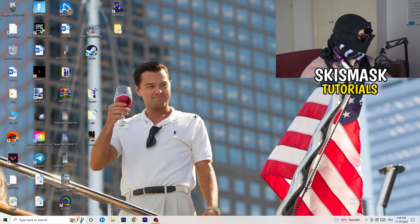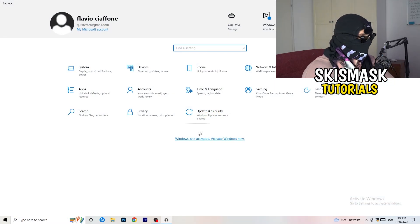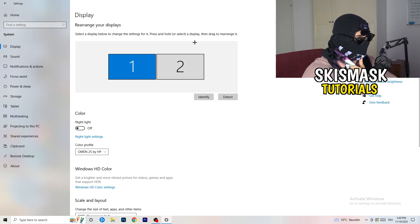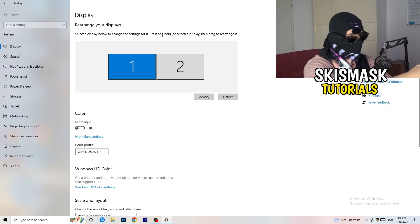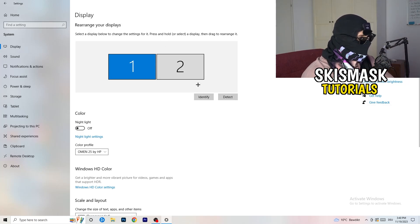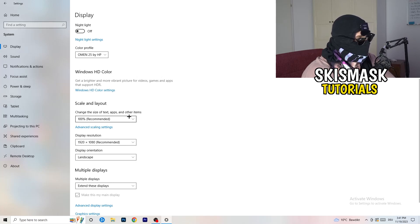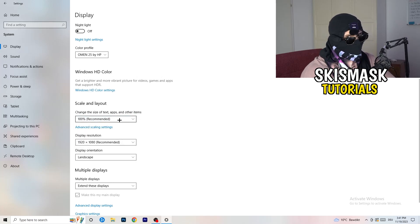Next, navigate to the bottom-left corner of your screen, click the Windows symbol, type in Settings, and open it. Click on System, and the Display tab will pop up. If you have two monitors, identify your main monitor. If you have one monitor, you can skip that step. Go down to Scale and Layout and change the size of text, apps, and other items to 100% as recommended.